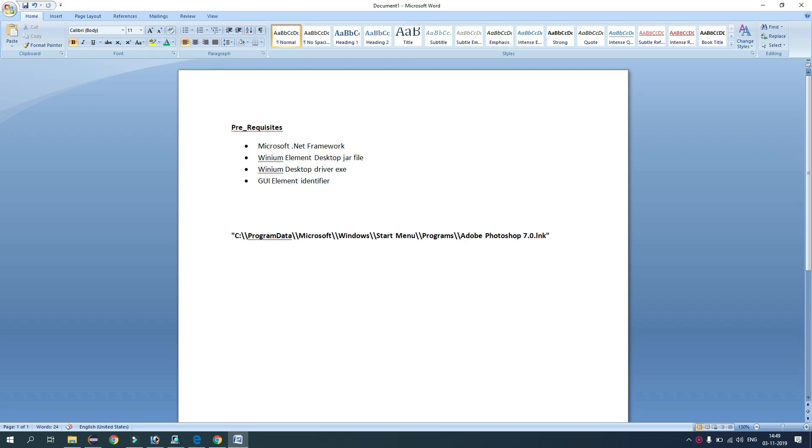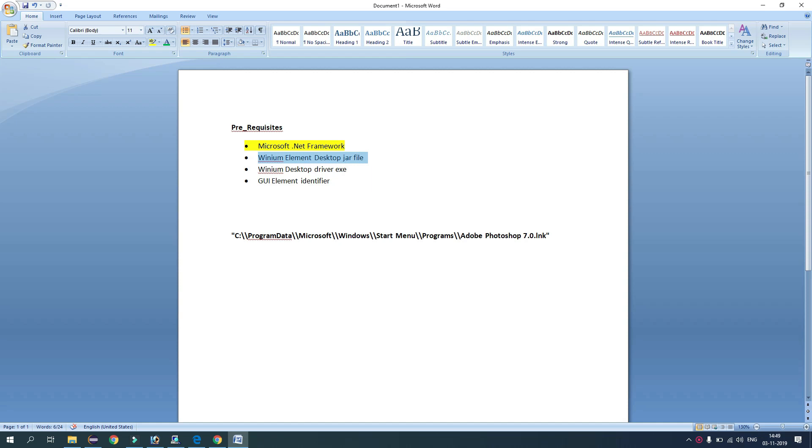Before we start automation of desktop applications, we must have some prerequisites. So guys, your system must have Microsoft .NET Framework. Then we need to have Winium Element Desktop jar file. So basically this jar file will give the access to the library with which we can write the automation code.